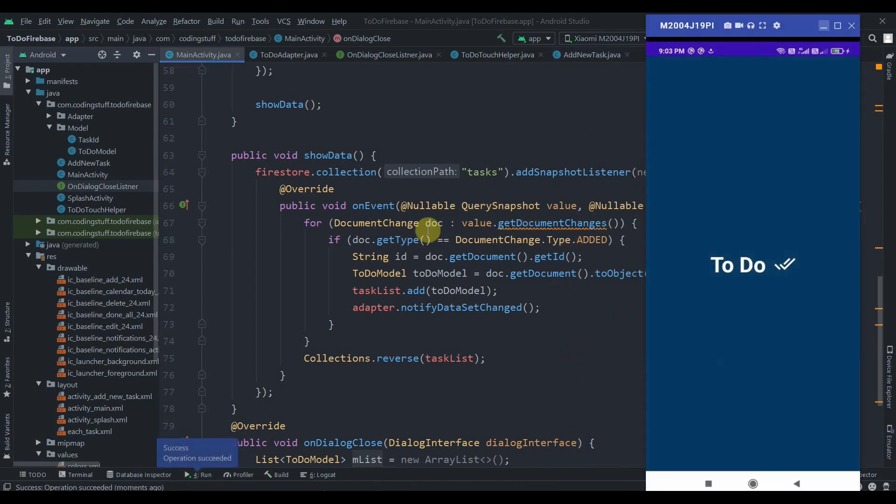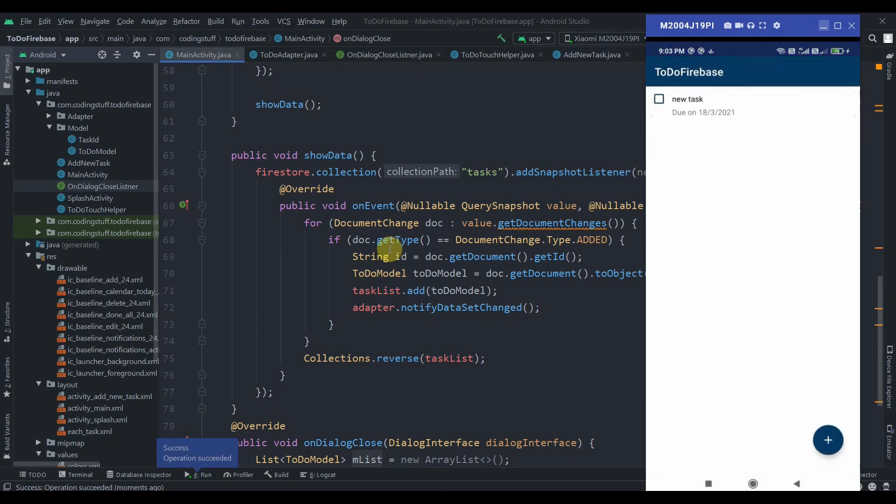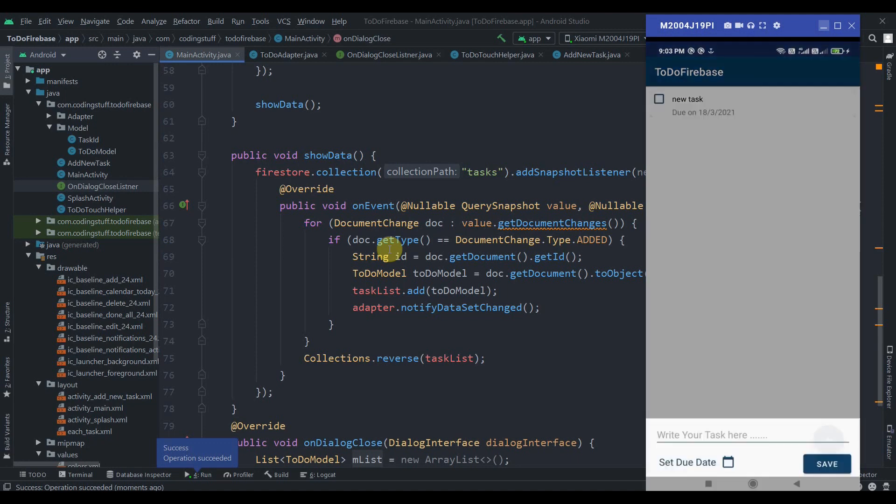As you can see, the splash screen is going to be the same. Now I just had one task, so let me add some tasks here.